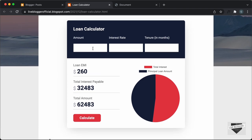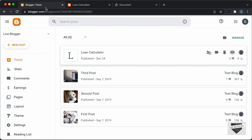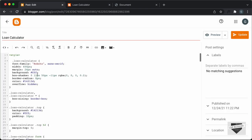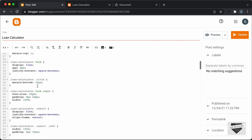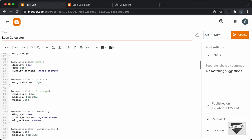Everything looks all right but we don't have the numbers displayed. If I select this, we can see that we have white color for the input fields. So we have to change the color of the text inside the input fields to black. Let's go back to the post CSS where we have the CSS for the input, and add a line of code: color set to black.